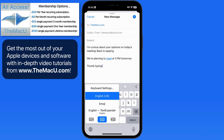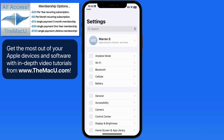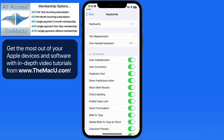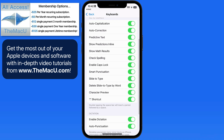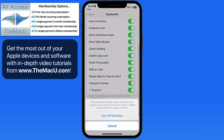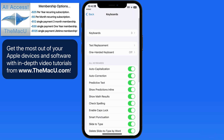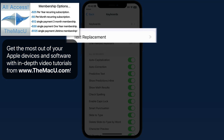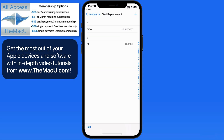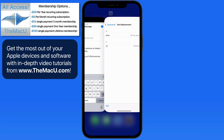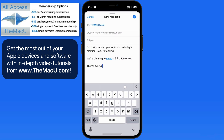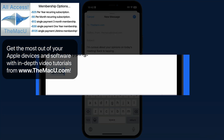Tap here and we jump into the keyboard section of the Settings app. From here in Settings, we can deactivate things like auto-correct, predictive text, slide to type, and even dictation. From the text replacement section, we're able to enter abbreviated shortcuts for words, phrases, or even full paragraphs. When those shortcuts are entered on the keyboard, they'll be automatically replaced with the full phrase.